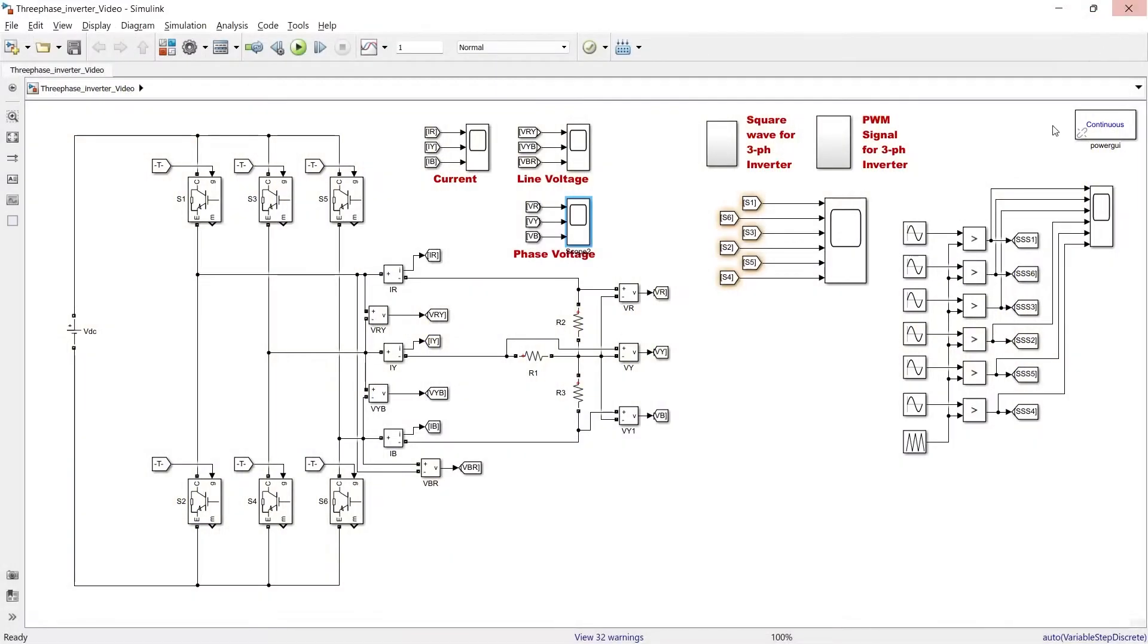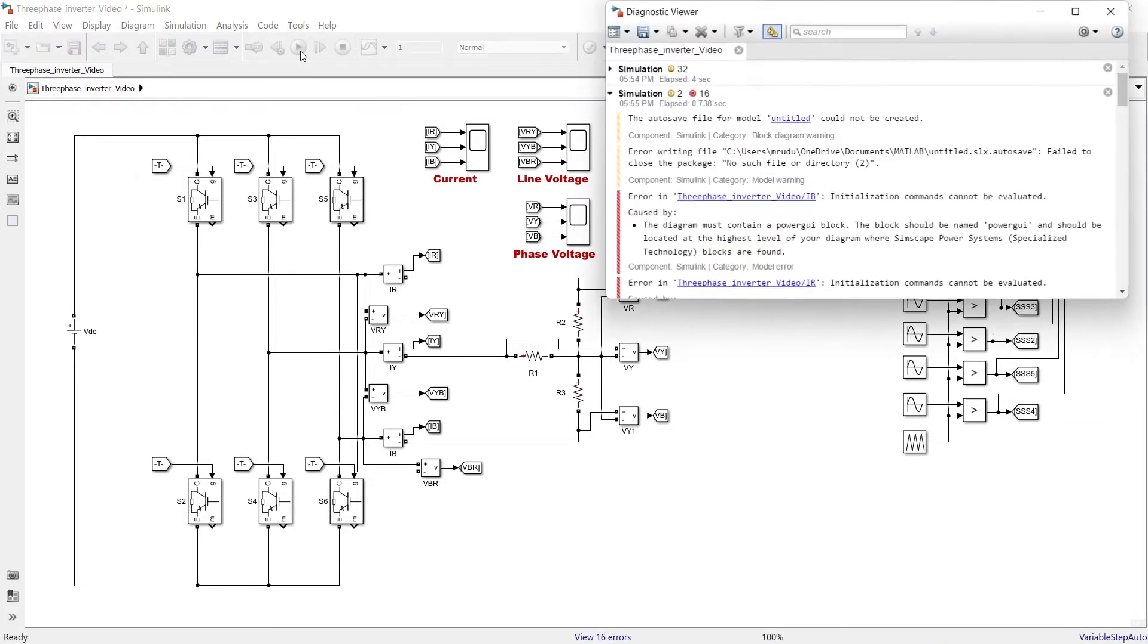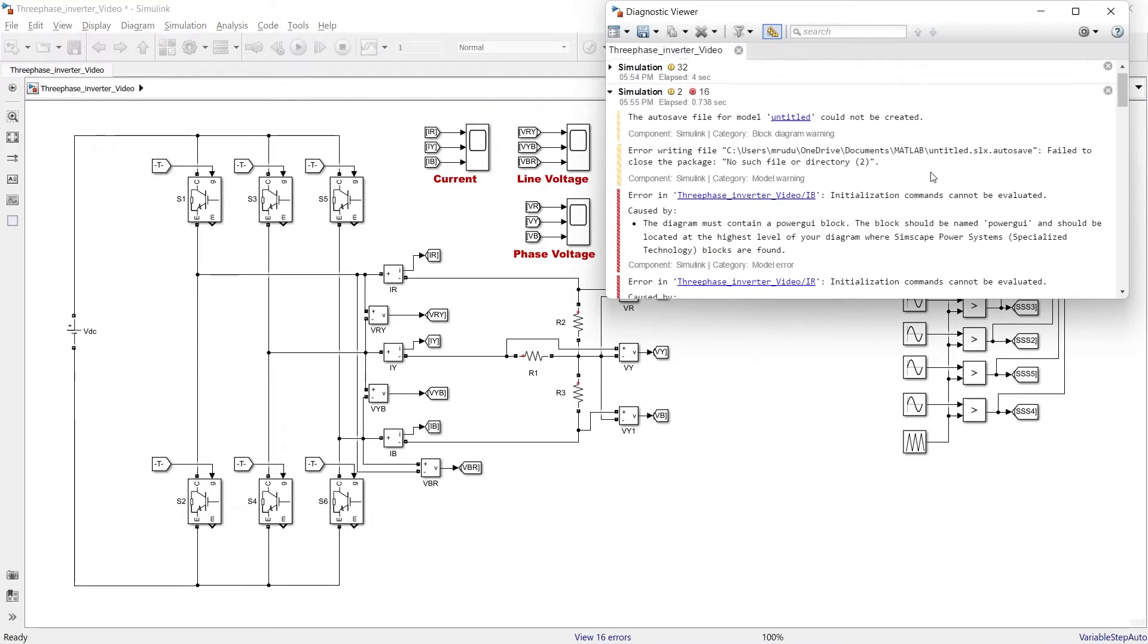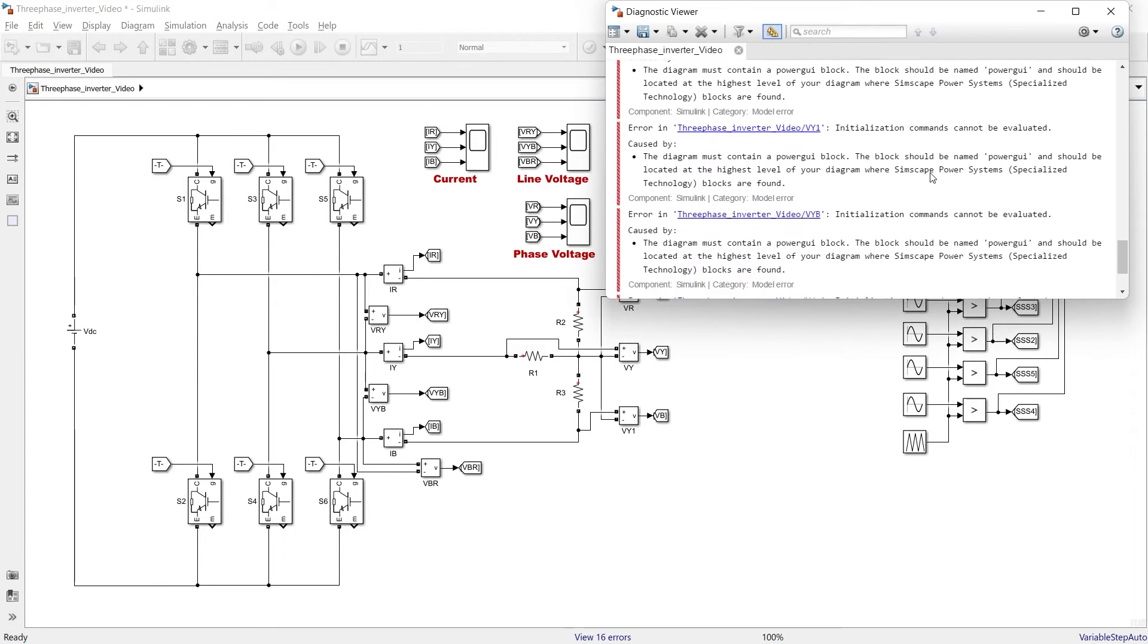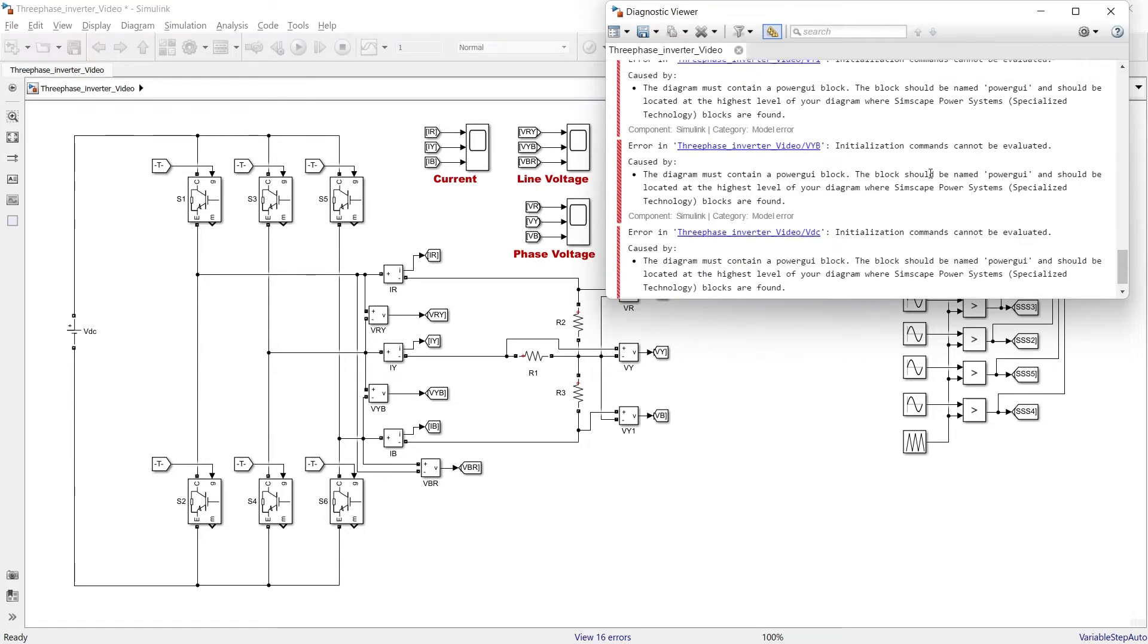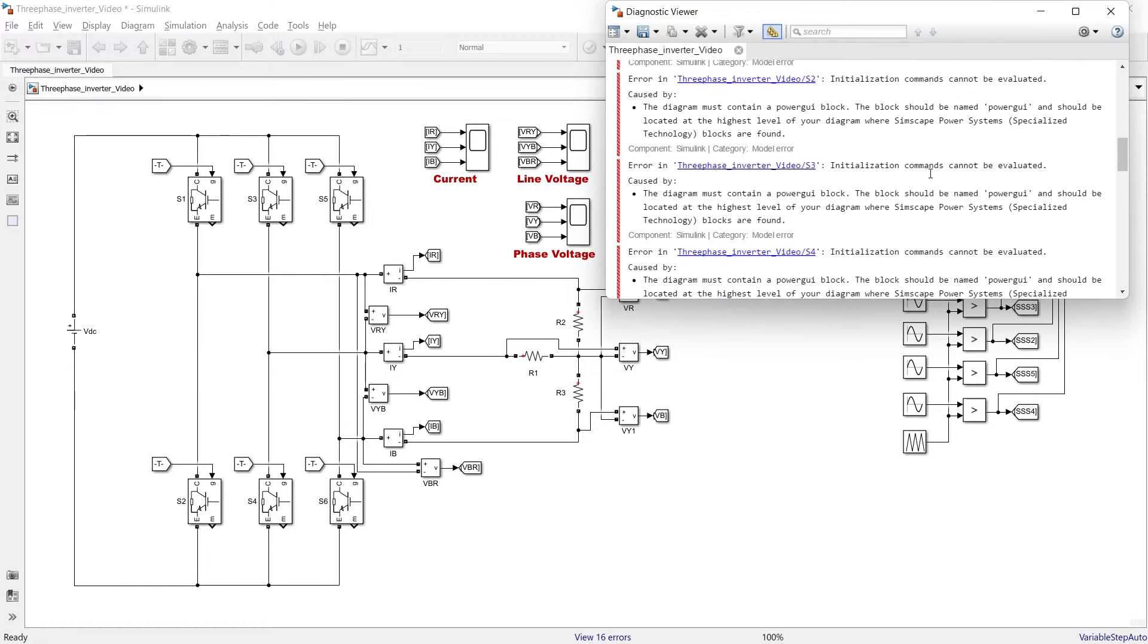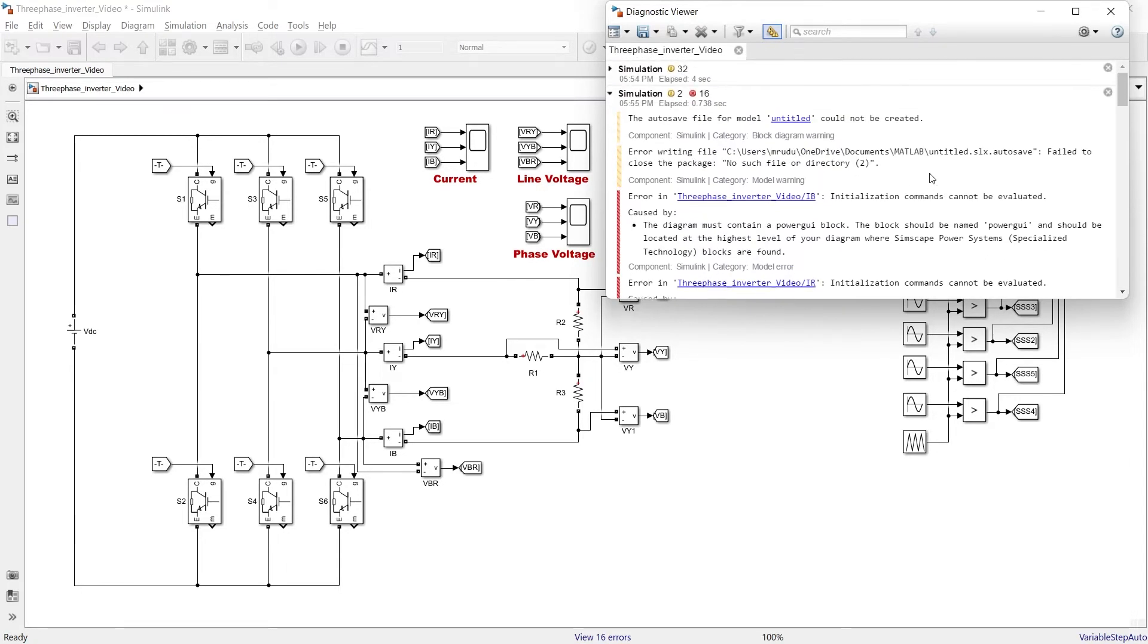Now let me remove this PowerGUI block. Done, the PowerGUI block is not available in this simulation. And now let's run. Oh my god, there are varieties of errors. Errors occur, right? So this happens when you do not use PowerGUI block in your simulation.